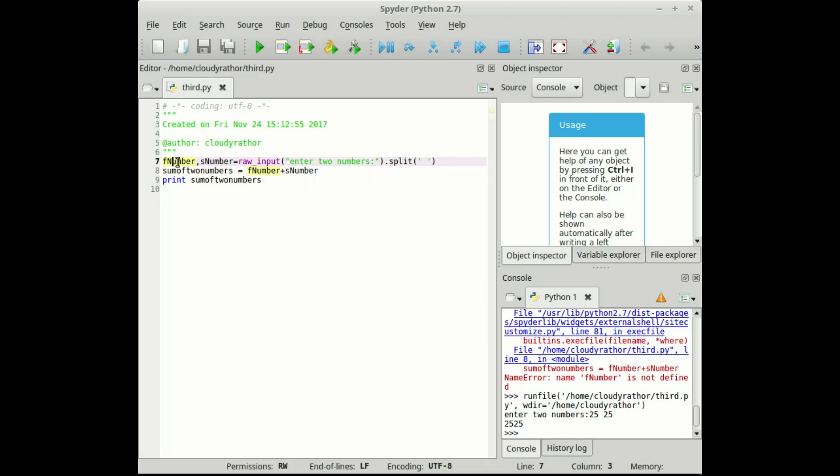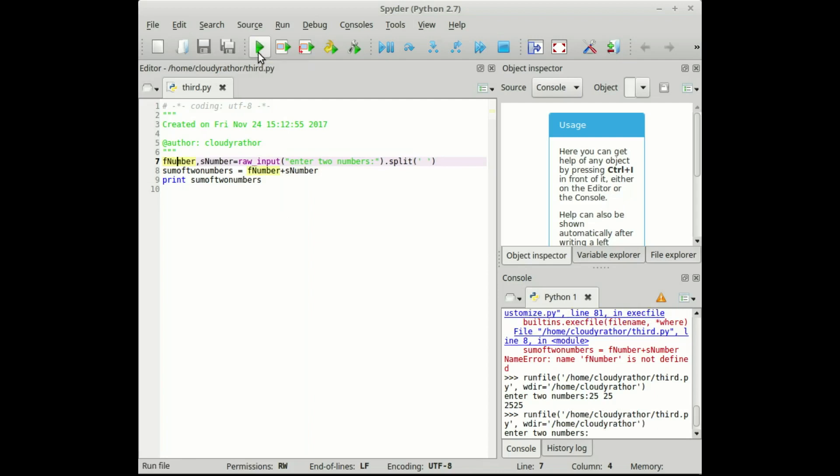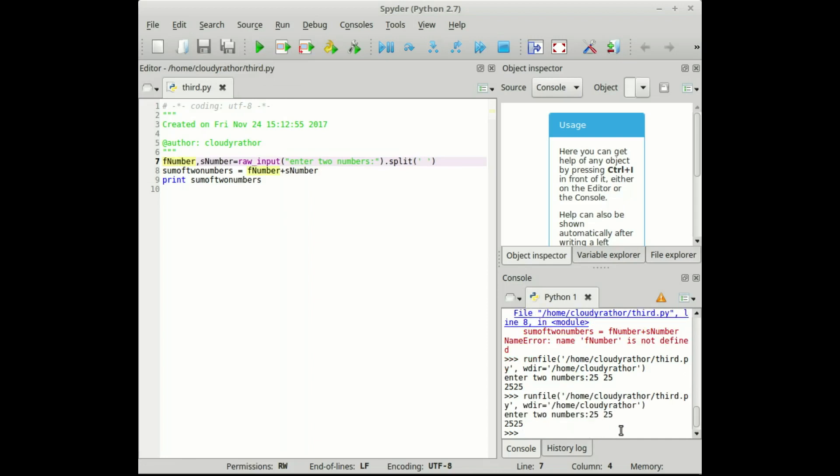Now see if we execute this program then it will prompt for the two numbers. Now I am giving twenty five and twenty five. Oh ho, but it gives twenty five twenty five. It treats that 25 as a string and it can't convert two strings with the help of this plus operator.